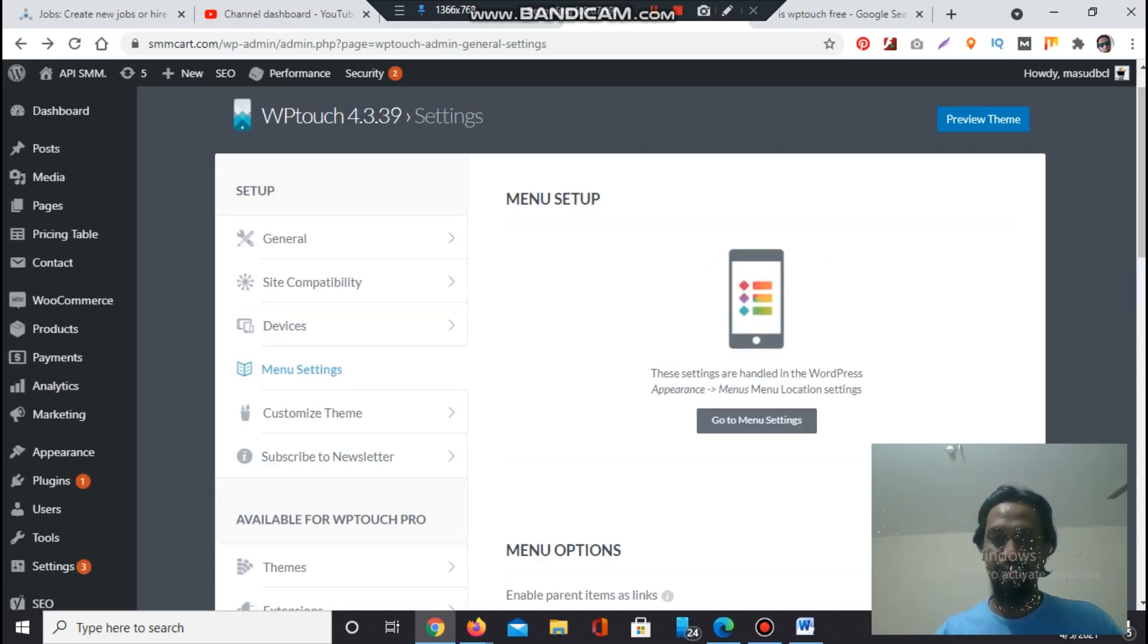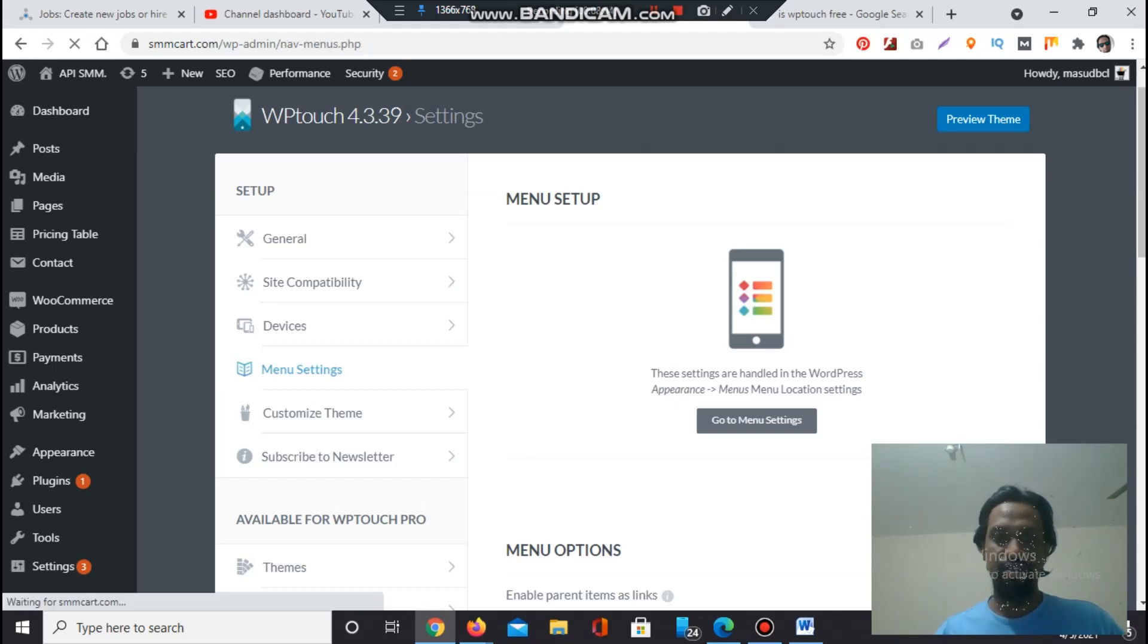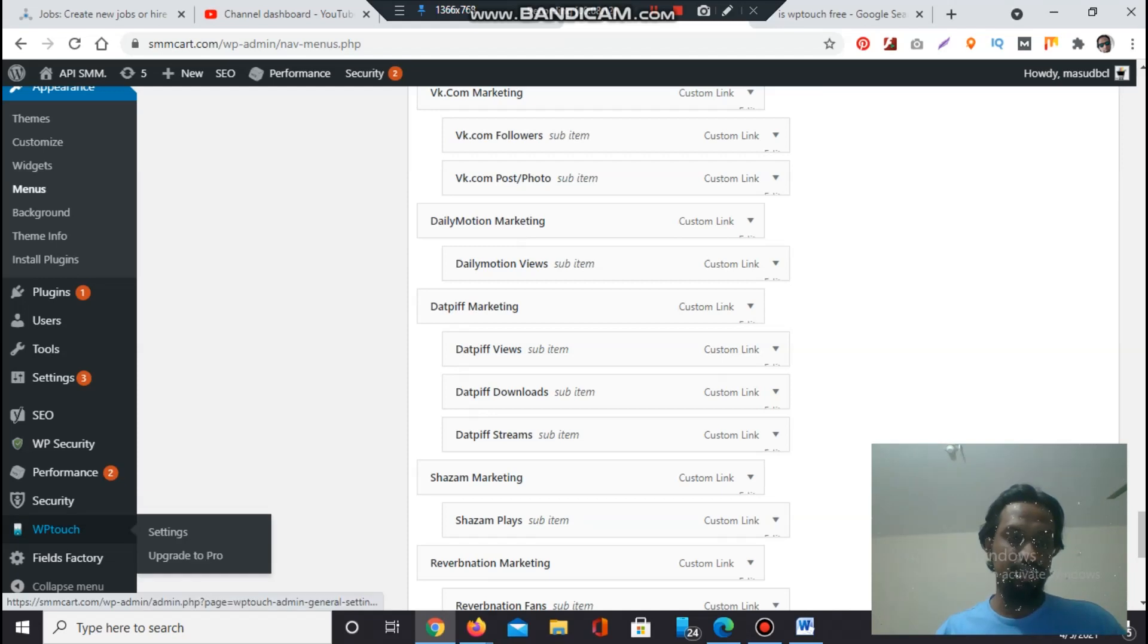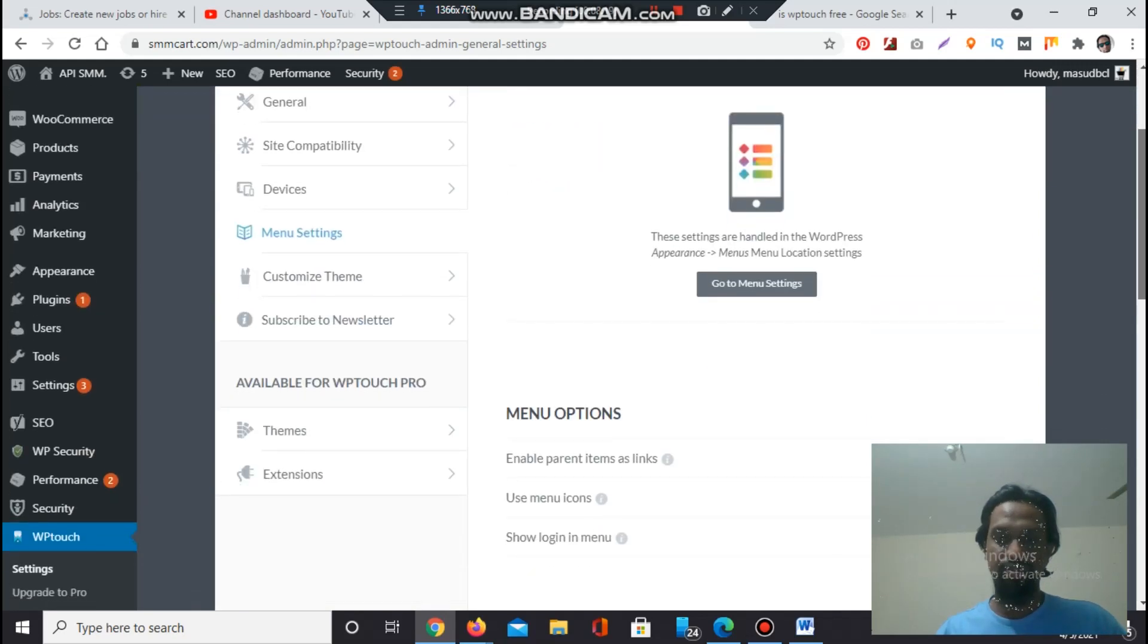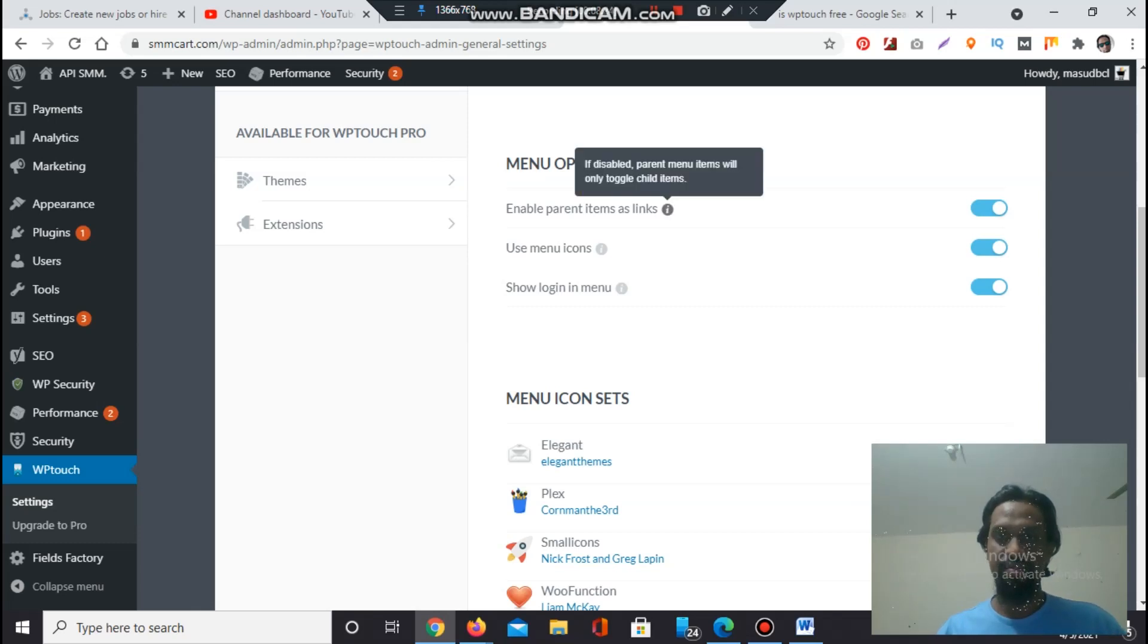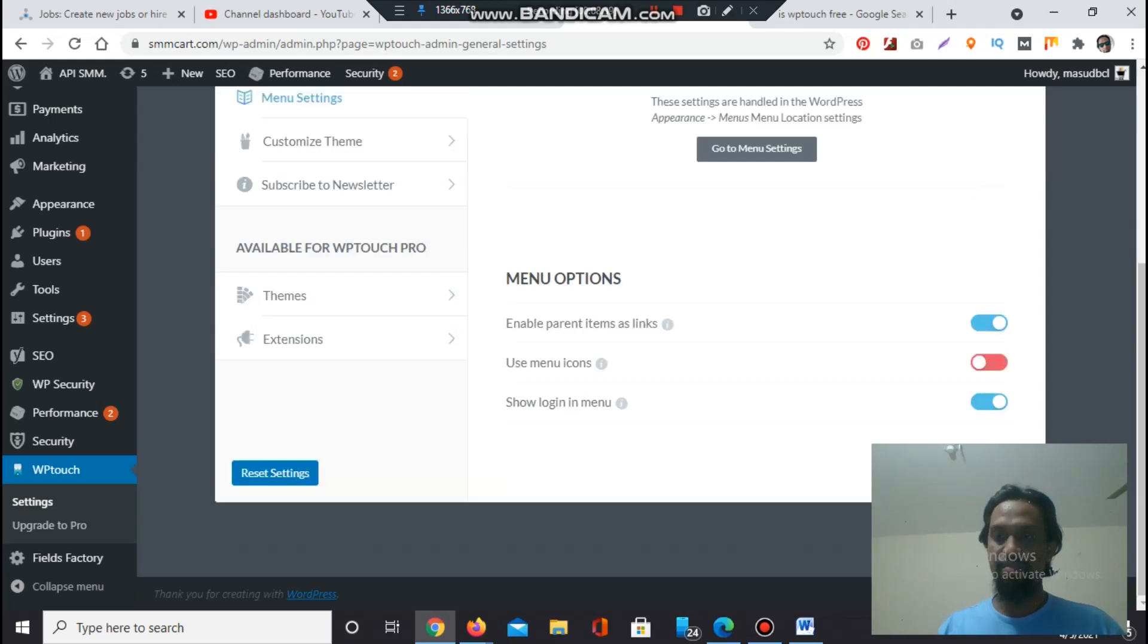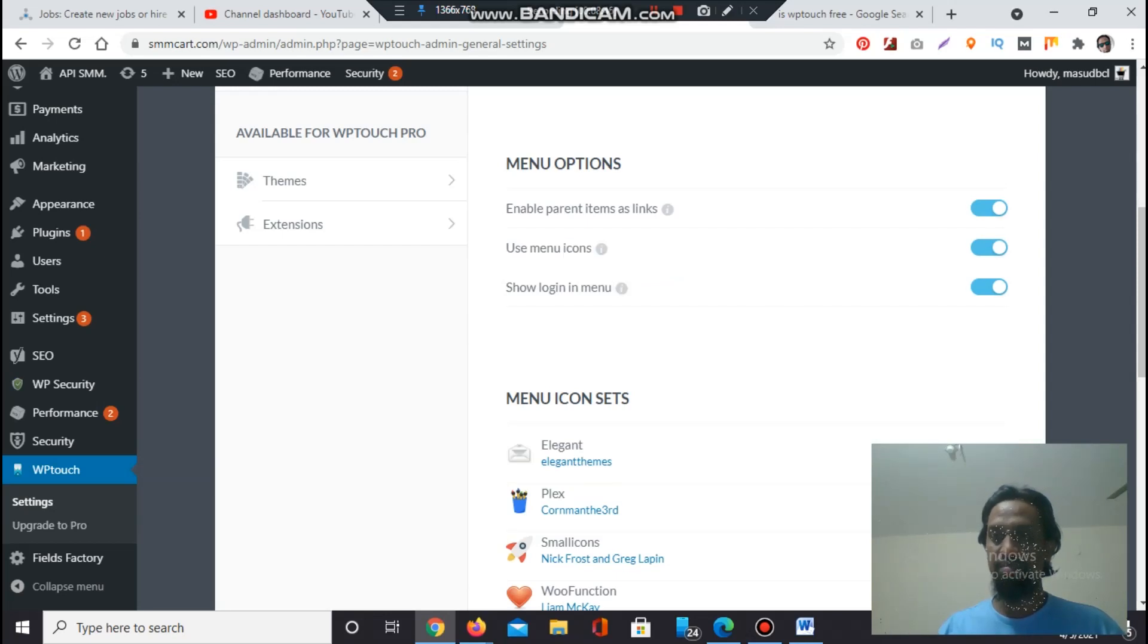Menu Settings - let's go to menu settings. These settings are handled in the WordPress Appearance Menu section. Click on Go to Menu Settings and it will divert you to the menu section where you can edit or re-edit your menus. Let's go again to WP Touch section, Settings. The menu section is showing here. If you change anything - enable parent items as link. If disabled, parent menu items will only toggle child items. Use menu icons - the ability to associate icons with menu items with WordPress menus. You can edit from here. Show login/logout links in the browser. If your website has a login/logout section, it will show here also.